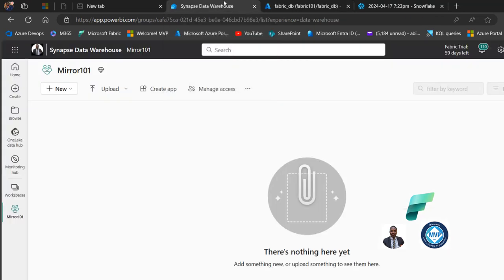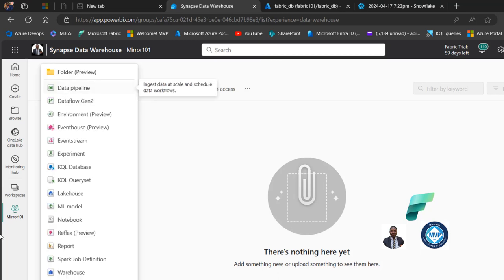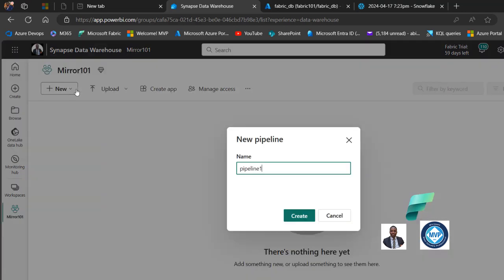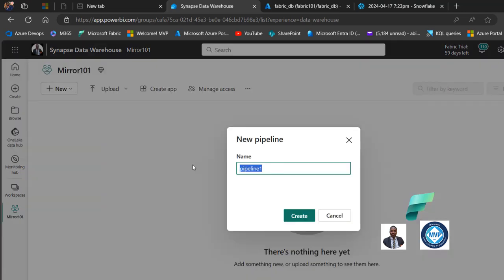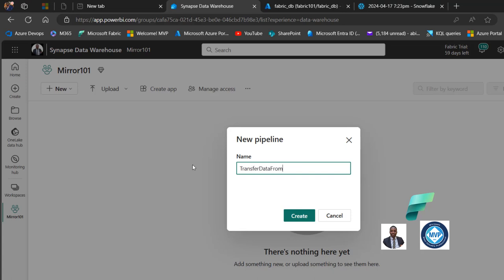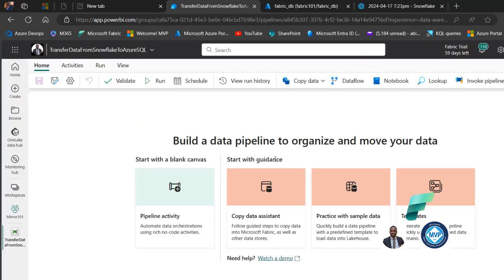We'll come to Microsoft Fabric and create a data pipeline. I can click on New inside this workspace and then choose Data Pipeline. I'm going to give a name — let's call it 'Transfer Data from Snowflake to Azure SQL' — and then click Create.